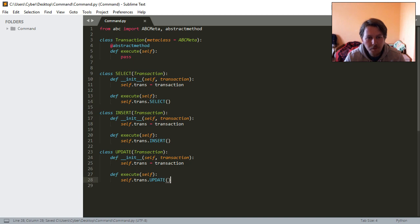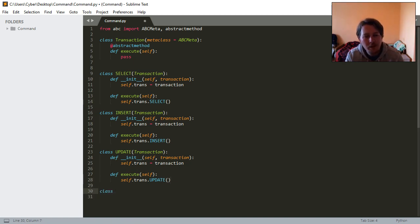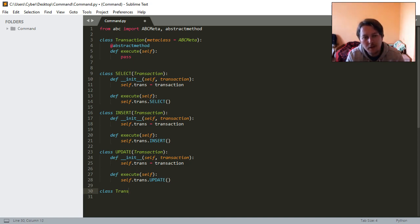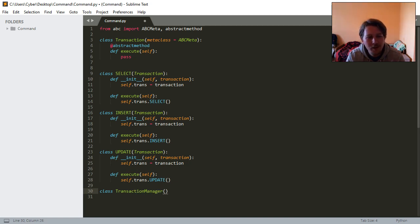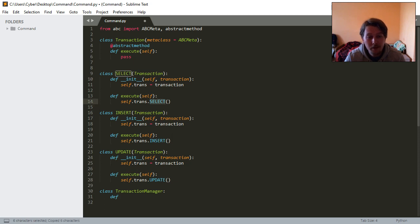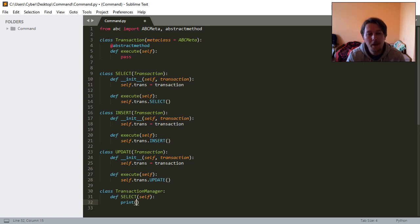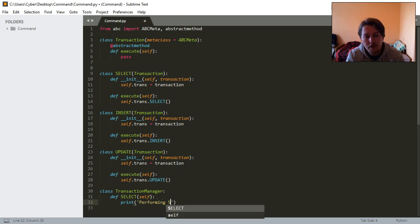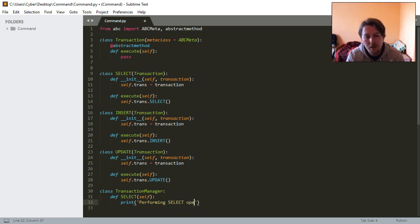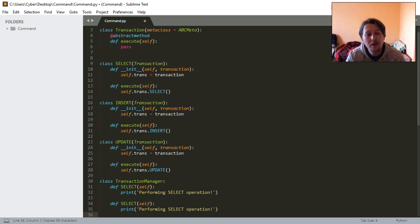We will have a class which is going to be the TransactionManager. This class will only define these methods since these are the ones we pass there. We will say performing SELECT operation, and we need the INSERT and the UPDATE.